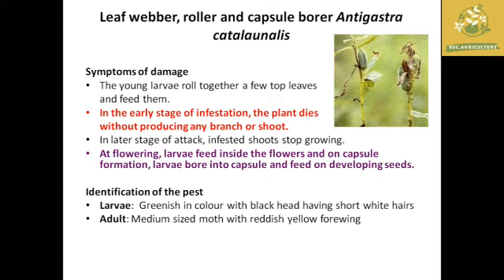The major symptom of damage during early stages is that the plant is said to die. When infested during the flowering stage, the larvae feed inside the flower and on the capsule formation. The larvae bore inside the capsule and feed on the developing seeds. The Antigastra species feeds on flowers and capsules, reducing the yield of gingelly in the field.